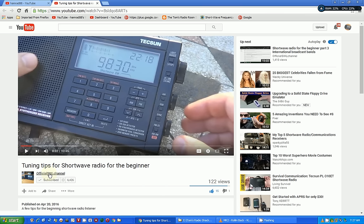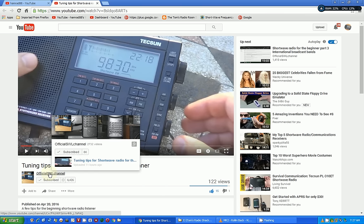His channel is Official SWL Channel. He does tons of videos — you can see that right here, he's got 2,732 videos on shortwave listening. He's very knowledgeable, has been doing it for quite a while. He has the knack of remembering shortwave schedules in his head — when he sees a frequency, he knows what international broadcast station that is without having to look it up.